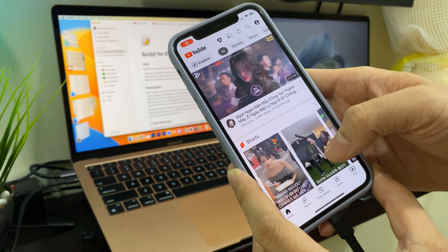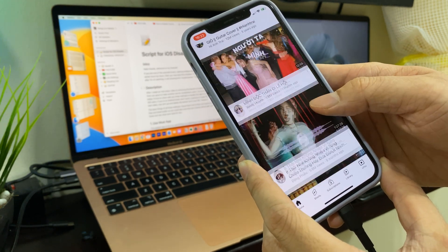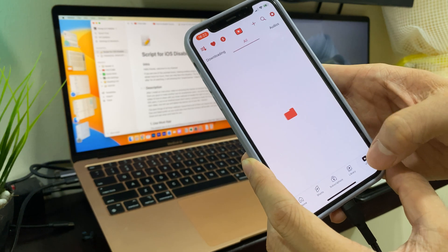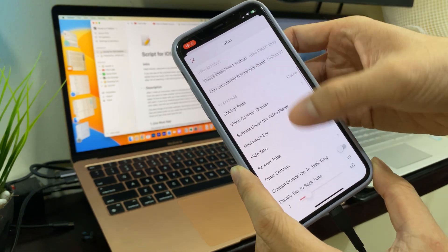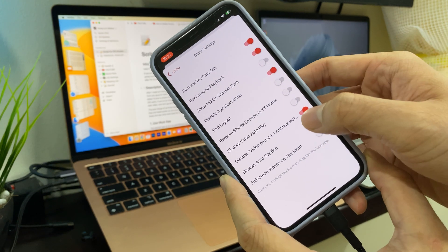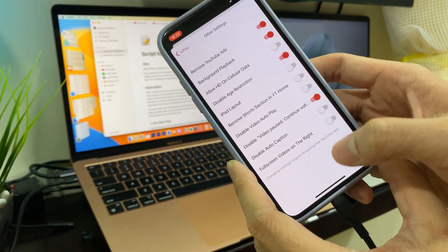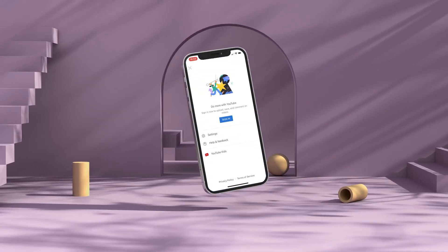Inside UU Plus you can find a lot of premium features. For today's video, go to the Settings and click to disable the 'video posts continue watching' option — and it works amazingly. Now you can enjoy watching YouTube without any disturbances or distractions.